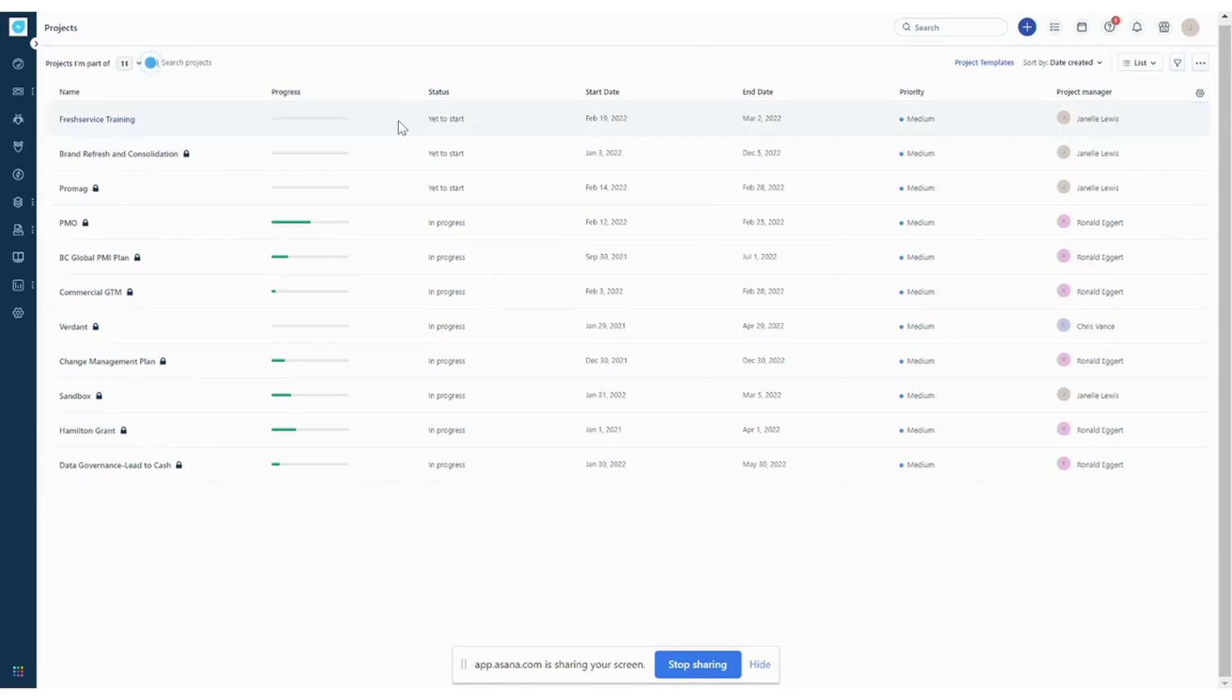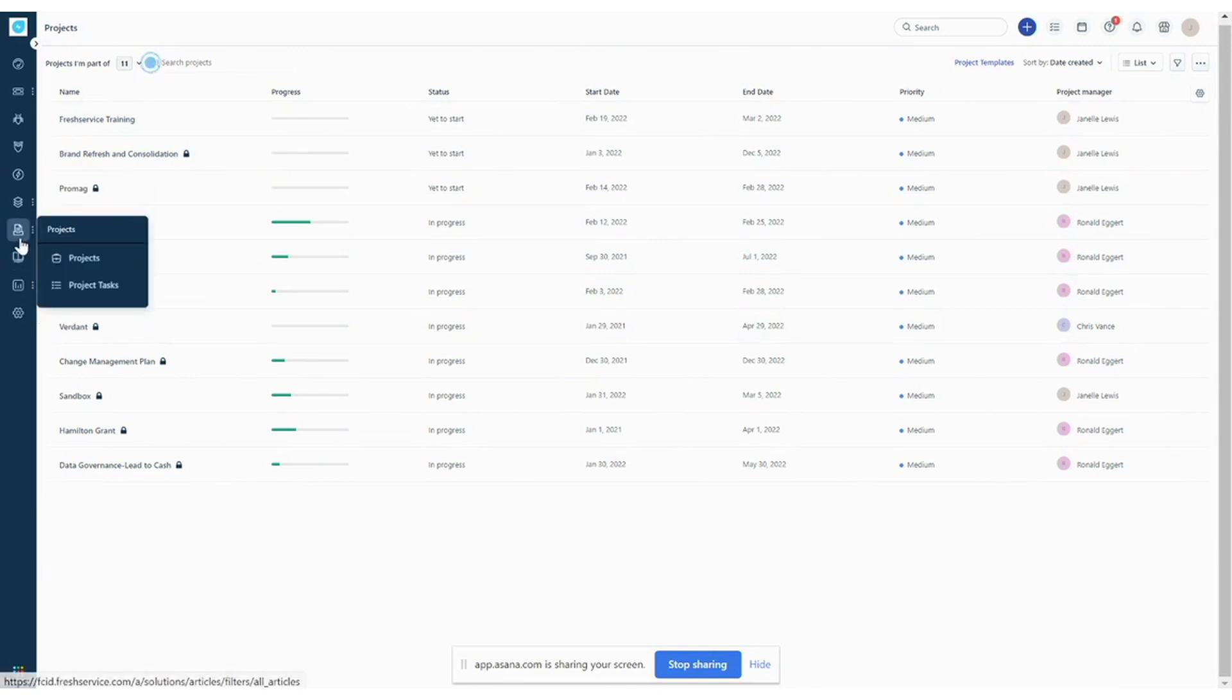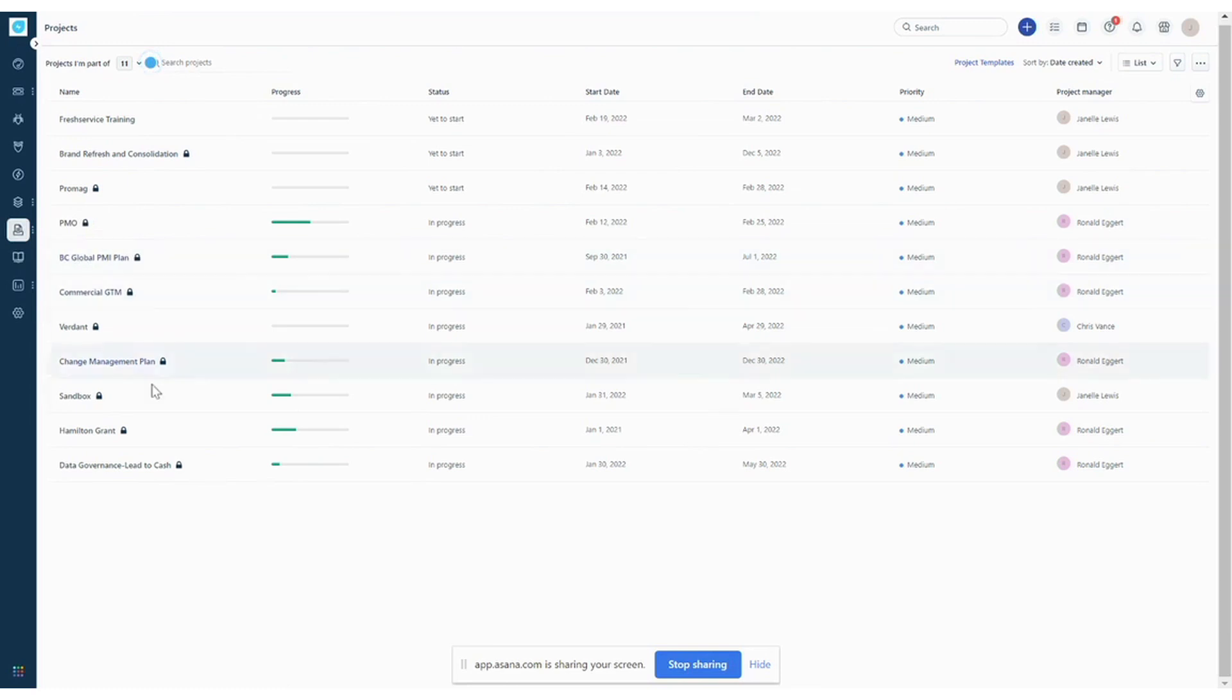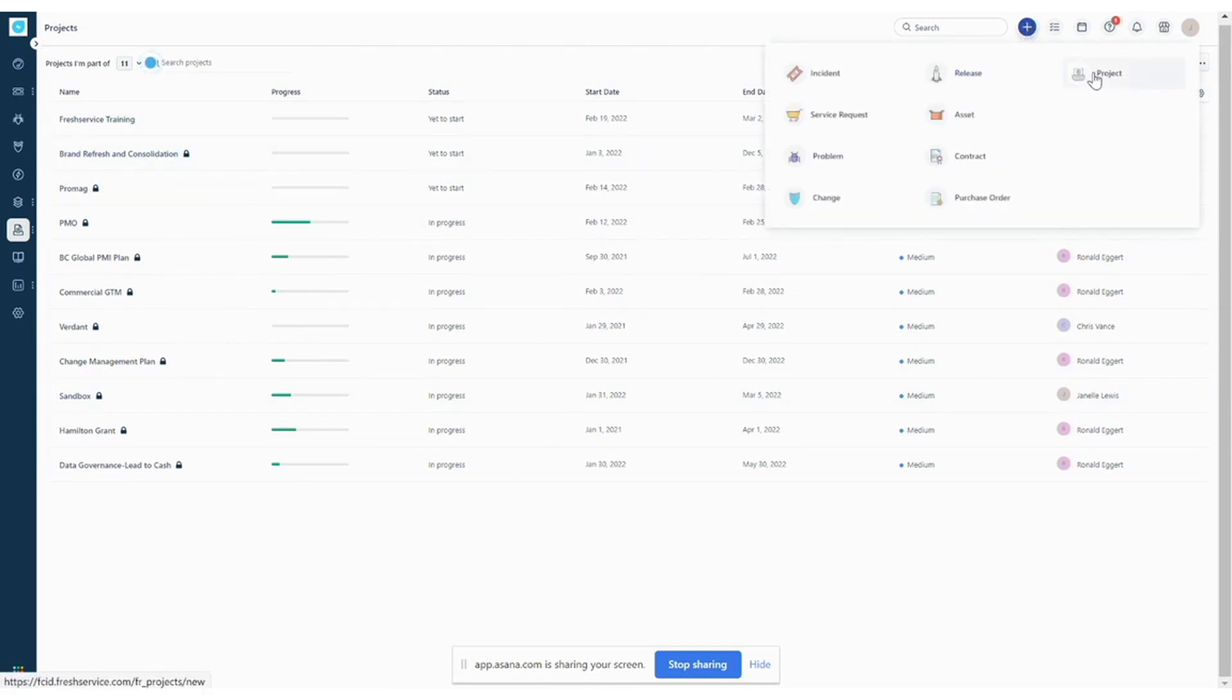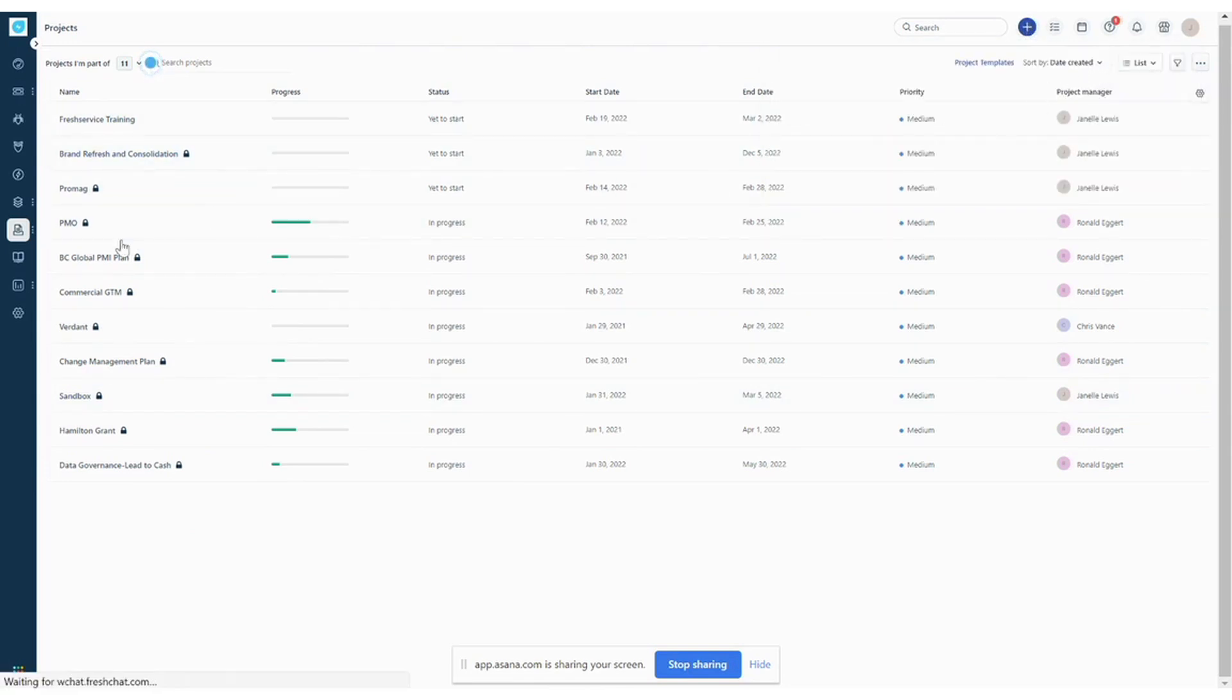I think the best place to start here would be to create a project. To create a project you'll want to go to this icon on the left hand side. It looks like a piece of paper going into a folder and hit projects. This will show you a list of all of the projects that you have access to. In the right hand corner you'll see this plus button where you can choose to create a project.